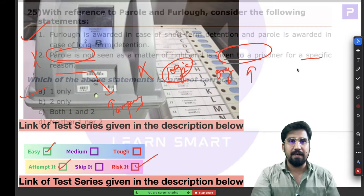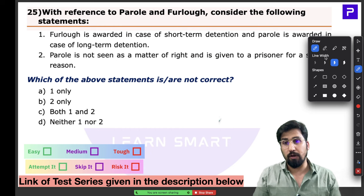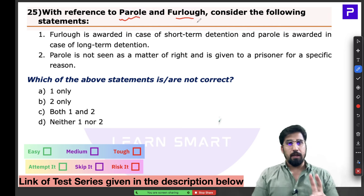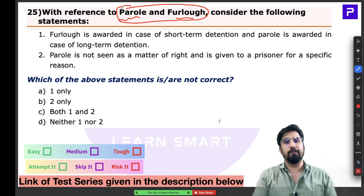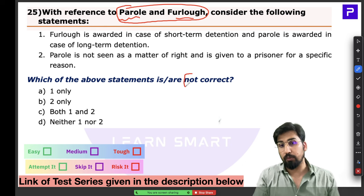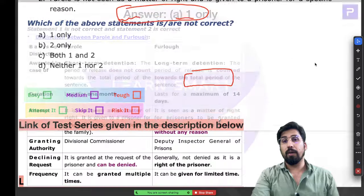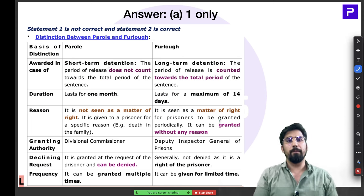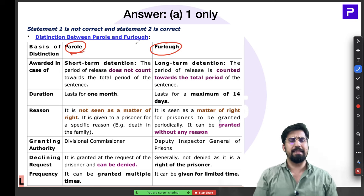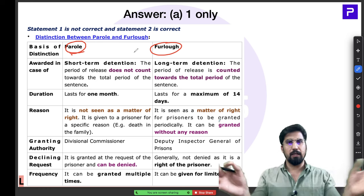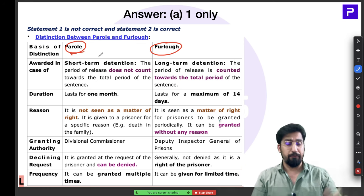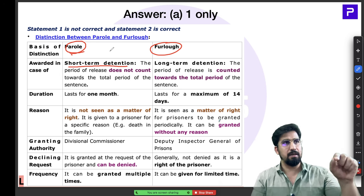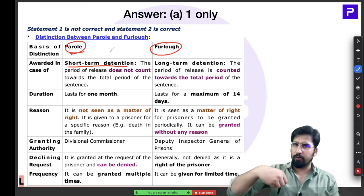Question 25 is about parole and furlough — asking which statement is NOT correct. Both are breaks a prisoner gets while serving a sentence. Parole is given to a prisoner on short-term detention. Importantly, the period of release on parole is NOT counted toward the total sentence. For example, if someone has a 12-month sentence and comes out on parole for 30 days, they must still serve the full 12 months.